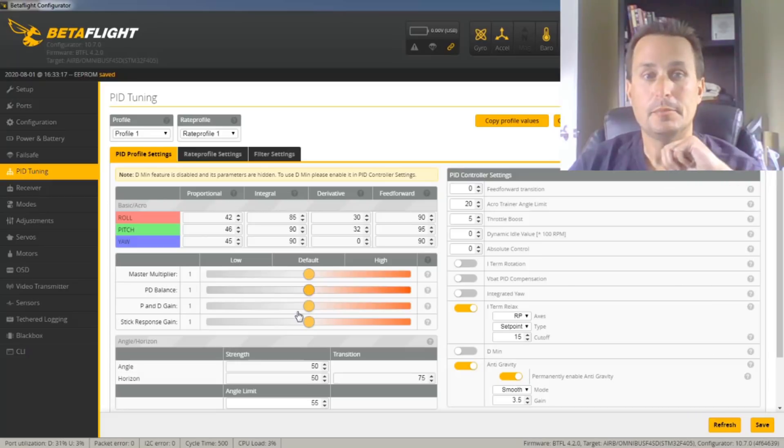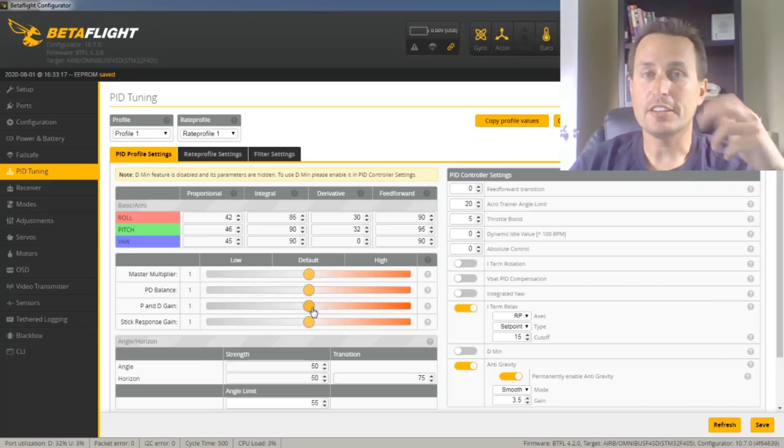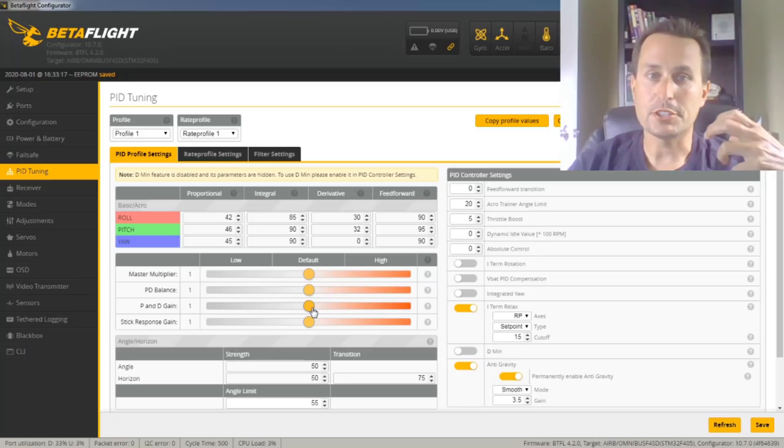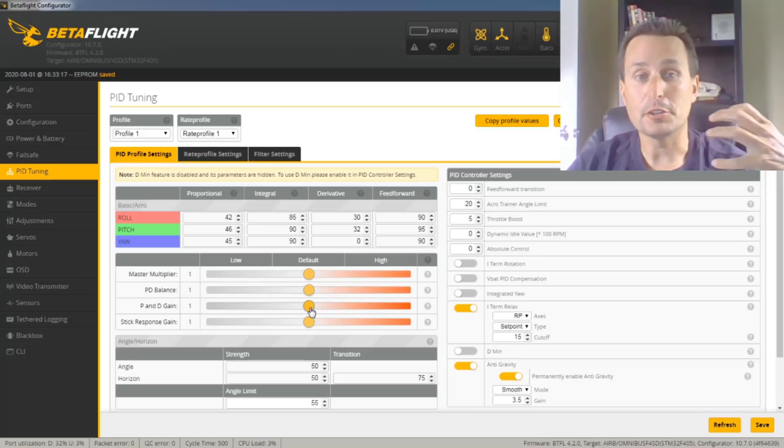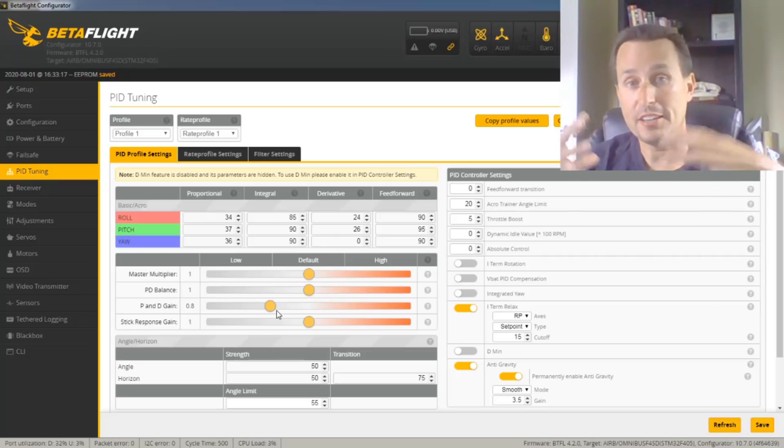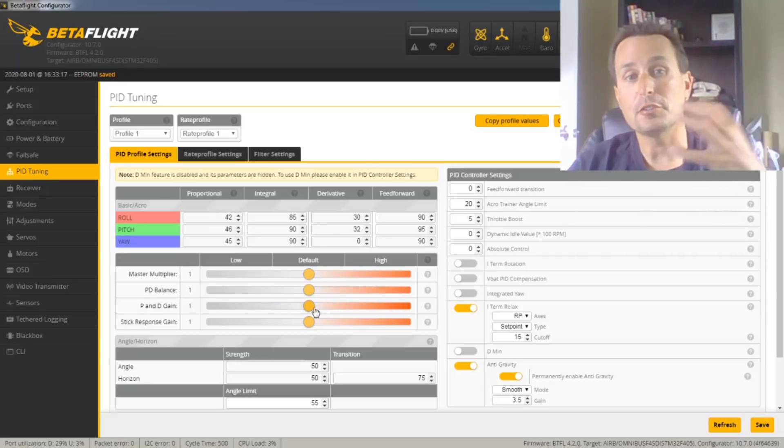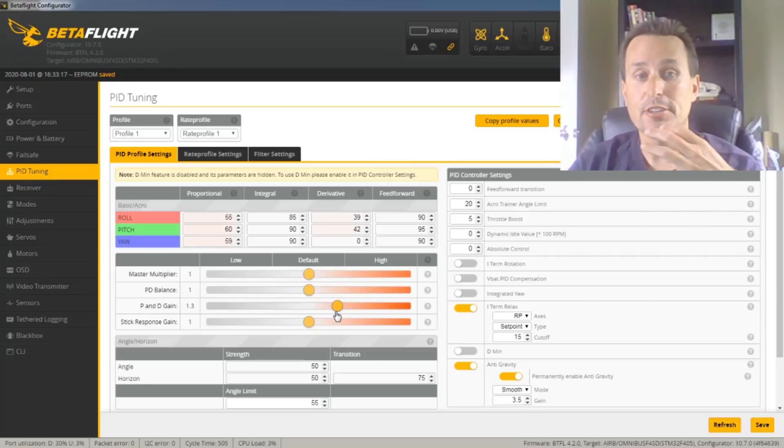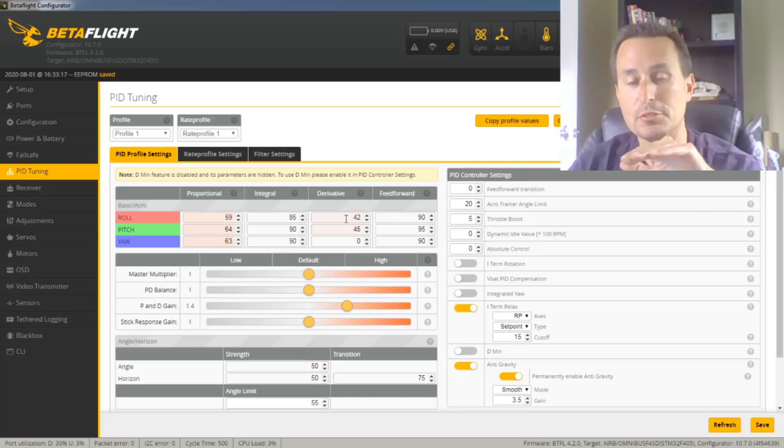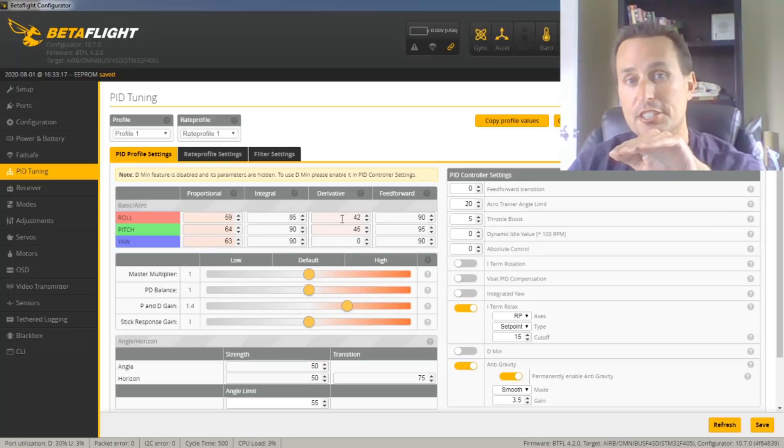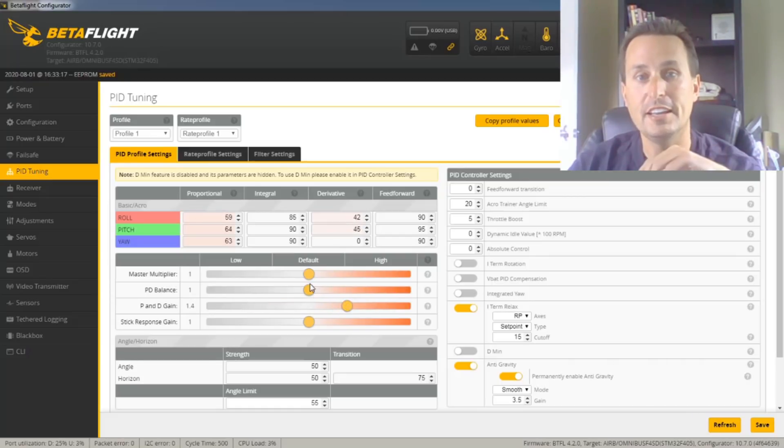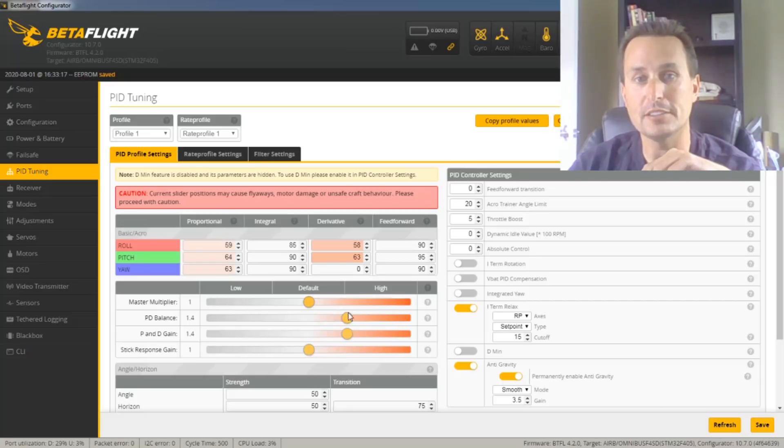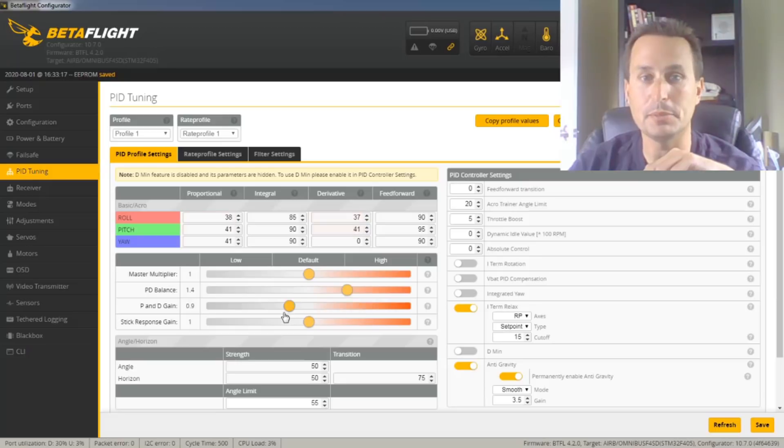Number three, PID gain strength. Now, again, PID gain strength is all centered around that power-to-weight ratio. The more power your quad has, the lower your PID gain strength will be. The less power your motors have and the higher the weight, the higher your PID gain strength will need to be. Now, this is just the general magnitude of your P-term and your D-term together. You can see as I move this slider, both move up and down, and it's holding this balance. So if I have this balance set up here, it's going to hold that ratio between the P-term and the D-term, and it's just going to slide them up and down.